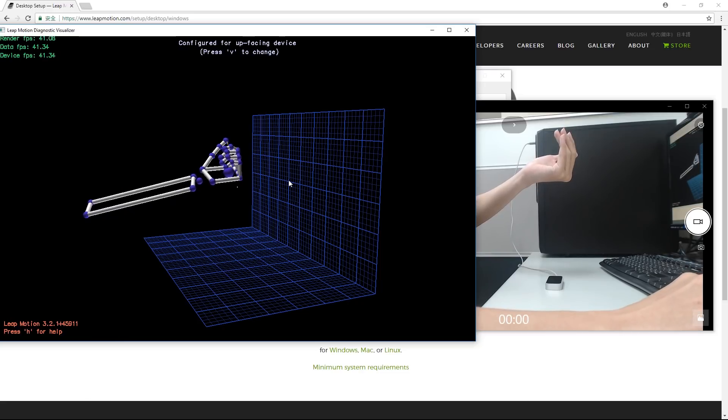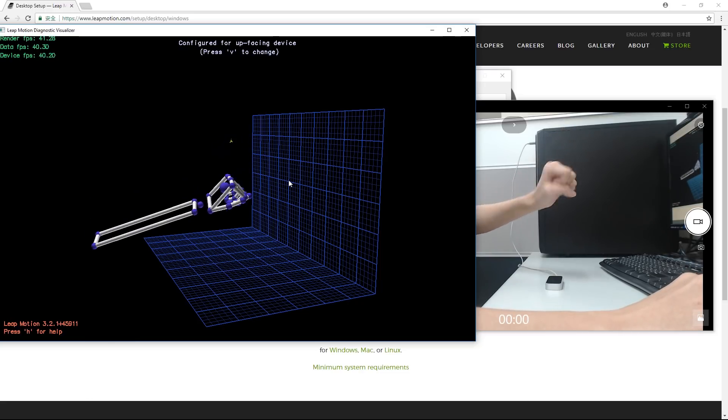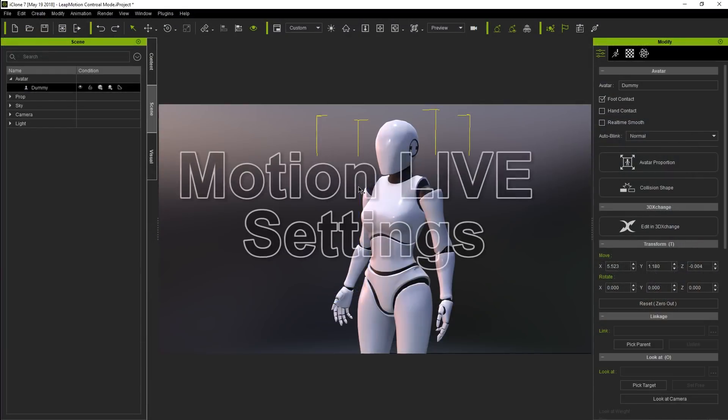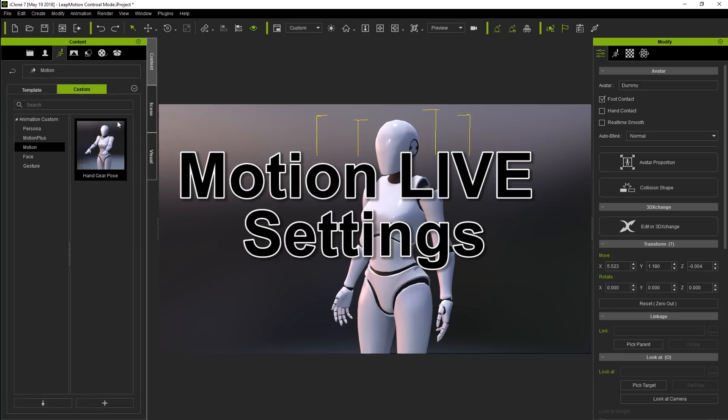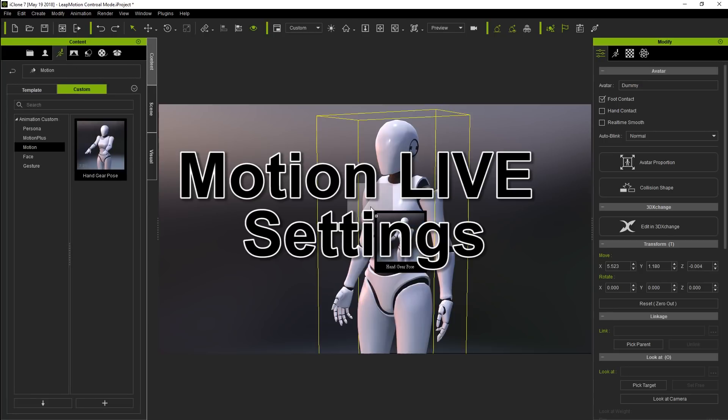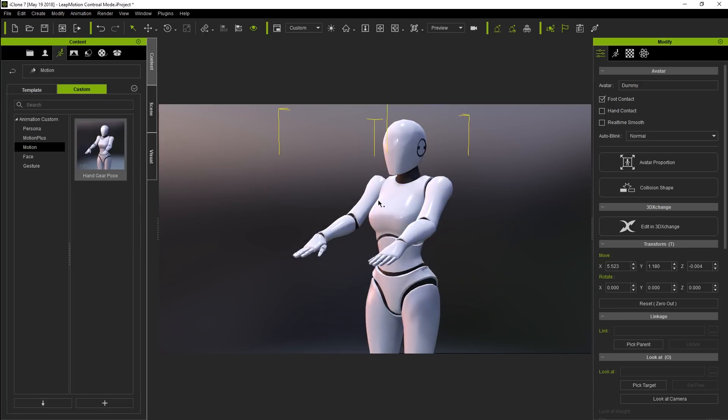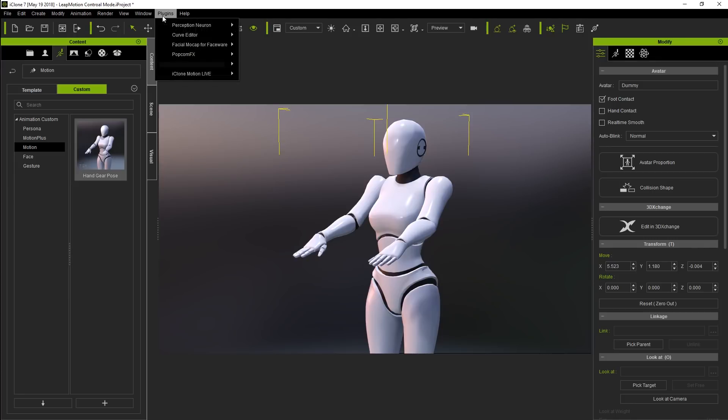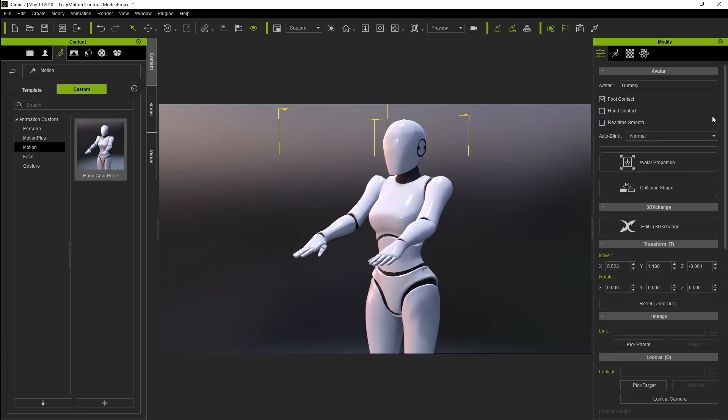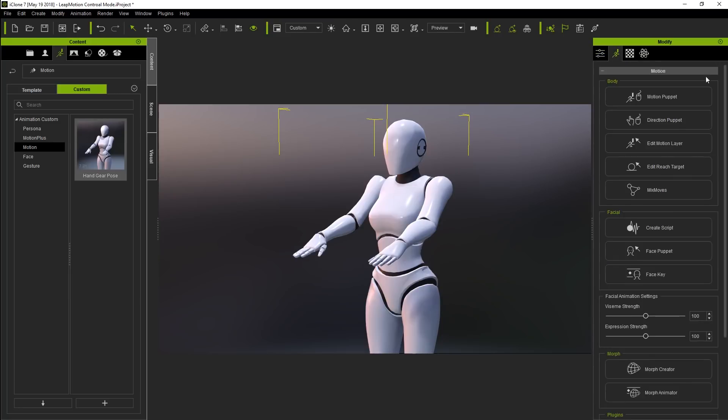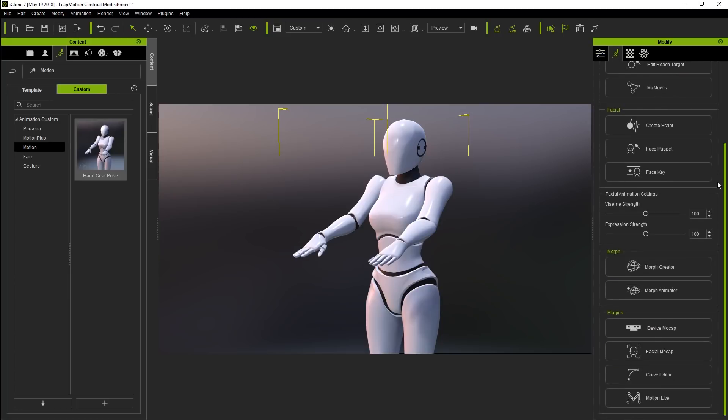Let's take a look at the settings for Motion Live and iClone now. On the screen now we have a dummy character already set up with a hands out pose, which could be useful for keyboard typing, playing piano, and a whole other variety of scenarios. Now we can access Motion Live from the plugin menu at the top, or we can also go to the animation tab when our model is selected, and find a button to access it from there.